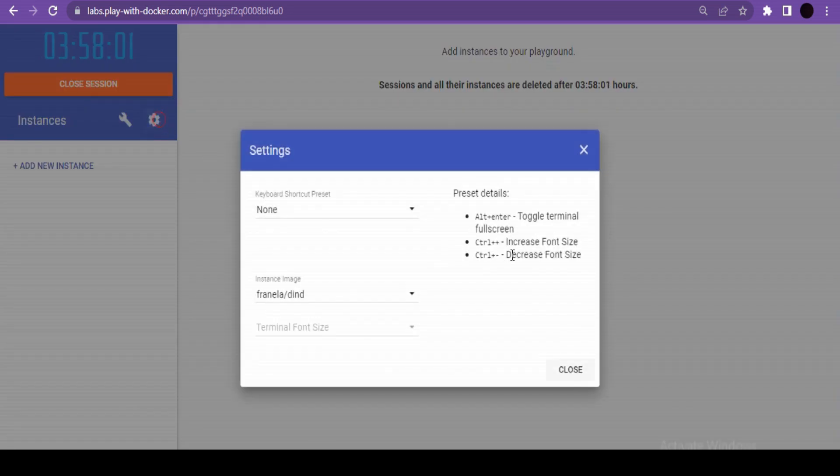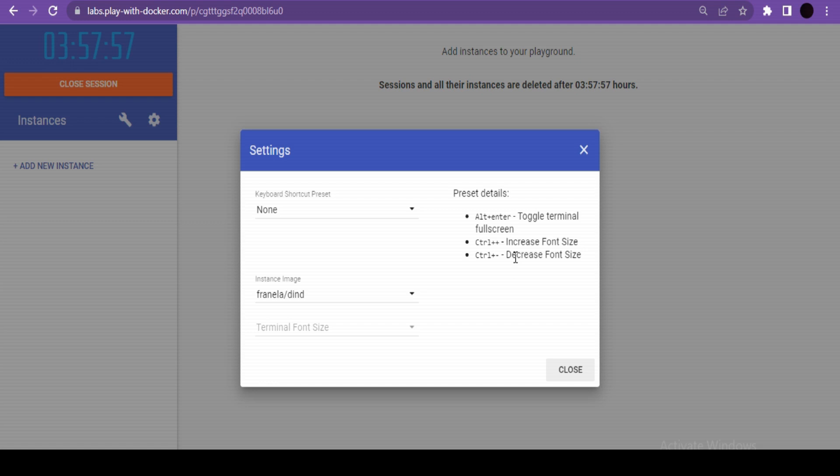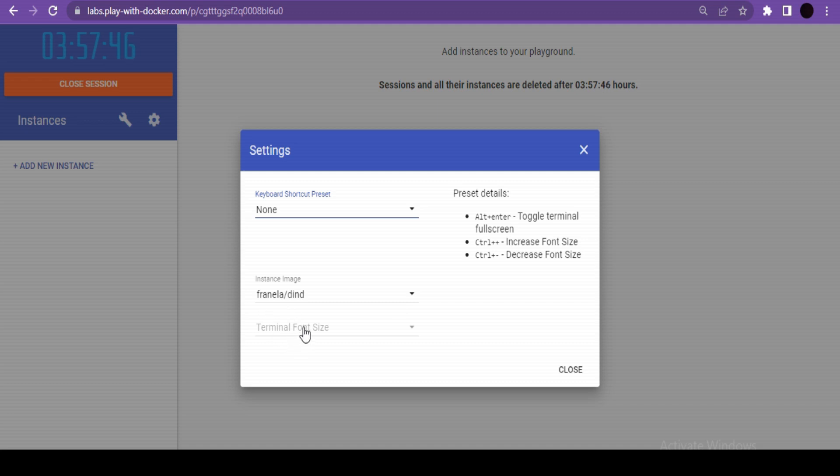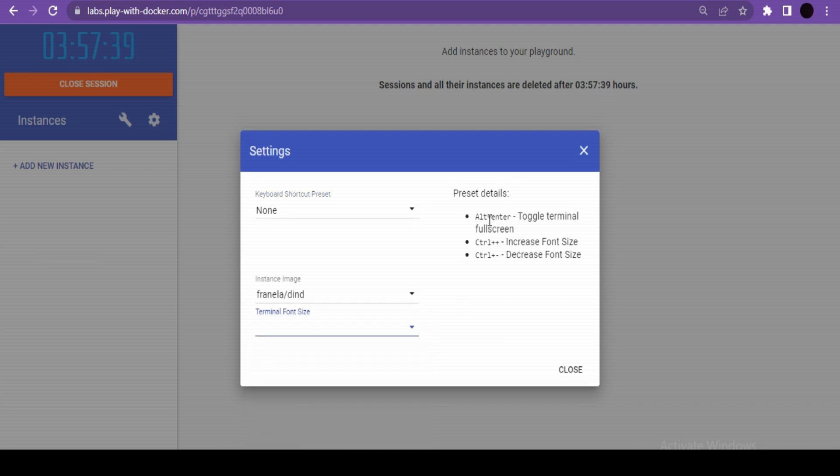There is a settings button about keyboard shortcuts which we can use here. If you have Mac operating system, you can configure this accordingly, but for now I'll keep it as none. You can also play with font size if you want. These are three mostly useful keyboard shortcuts.